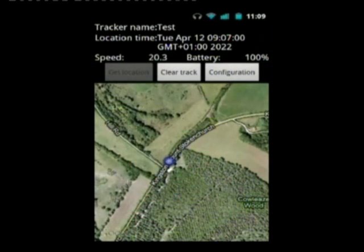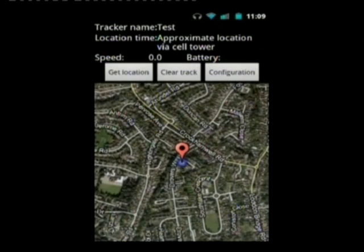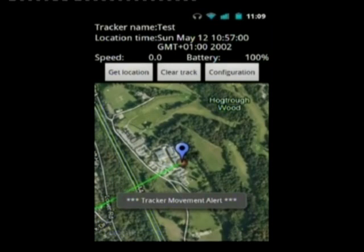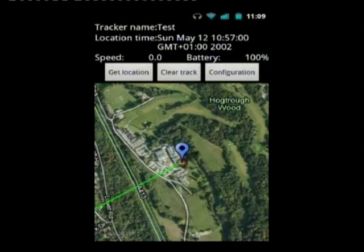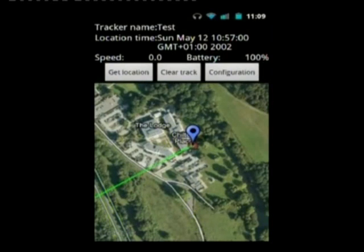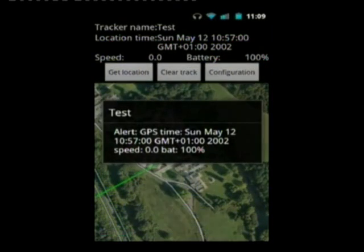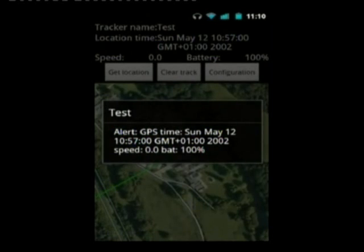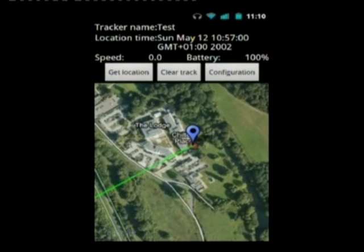I'll now show you what happens with a simulated alert from a tracker — as if it was moving. There you go — you get a movement alert notification and the location circle has gone red, which shows it was an alert location. You can see on the map marker that it's notified as an alert type, so you know that the tracker detected movement and triggered the alert.